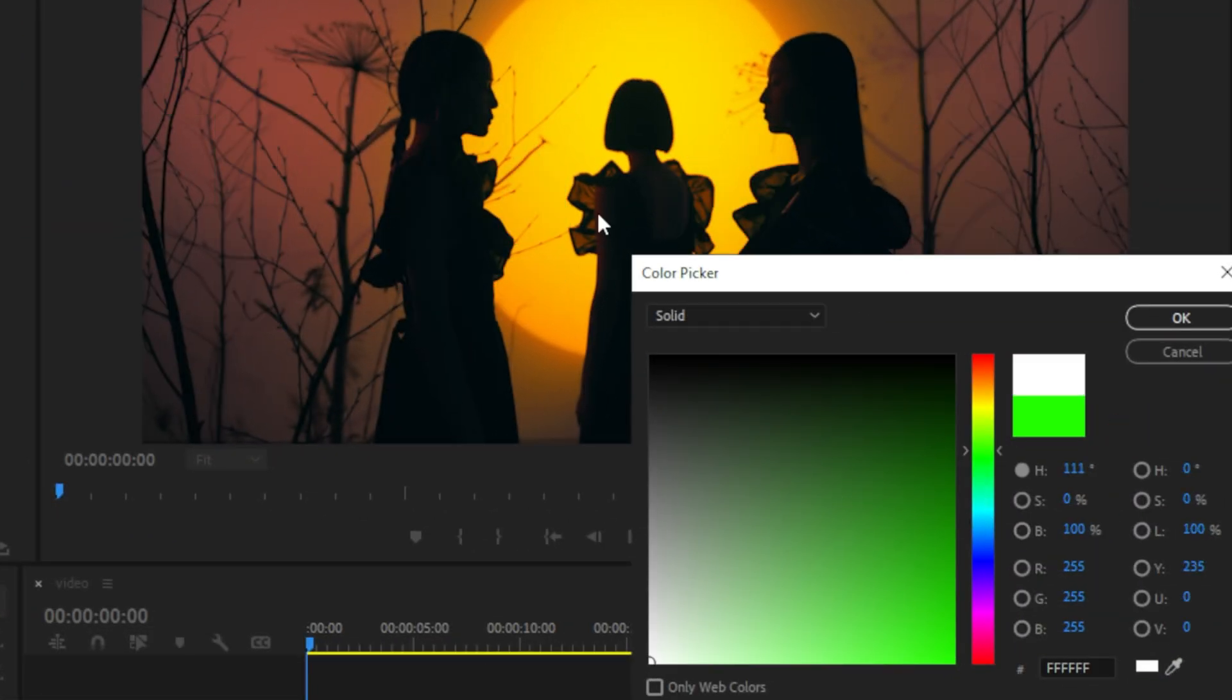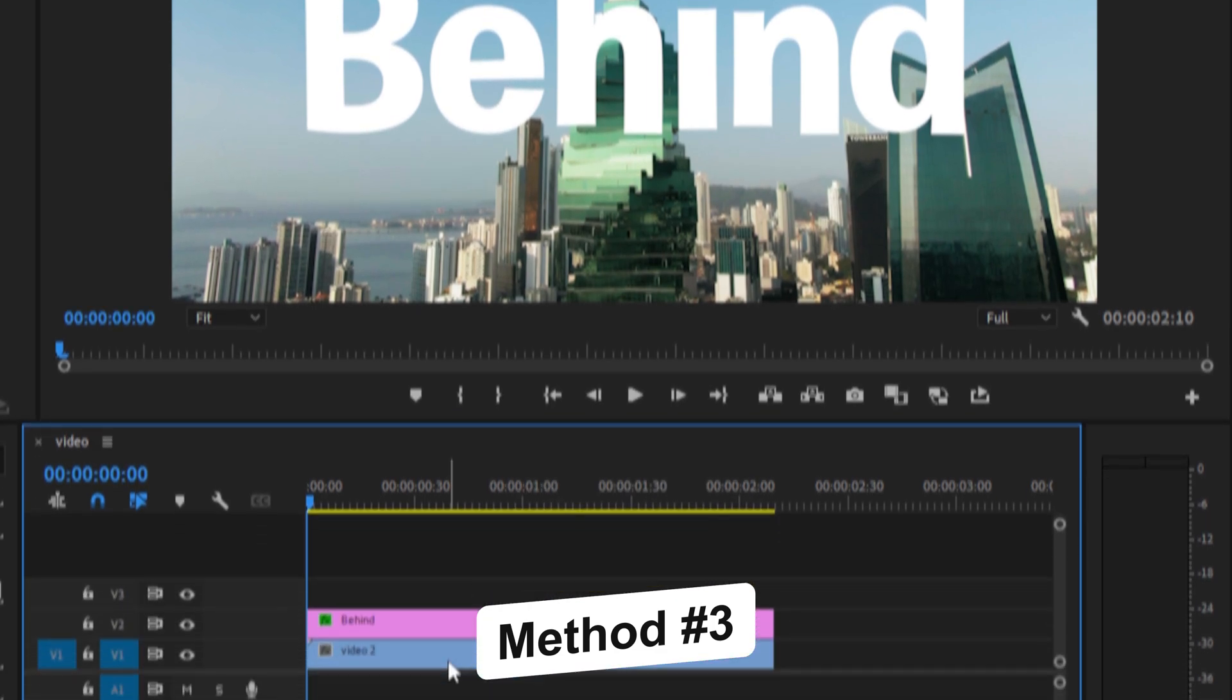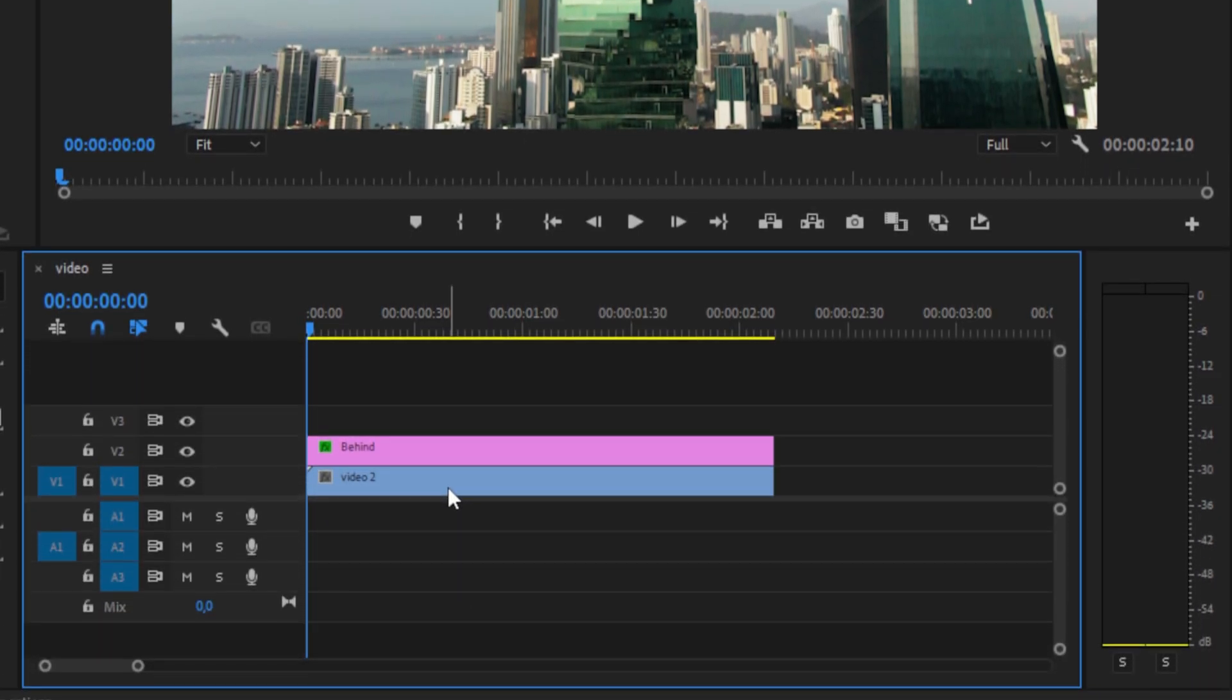Because if you switch to White, you can see that it doesn't work. Now the third and last method works in every clip.